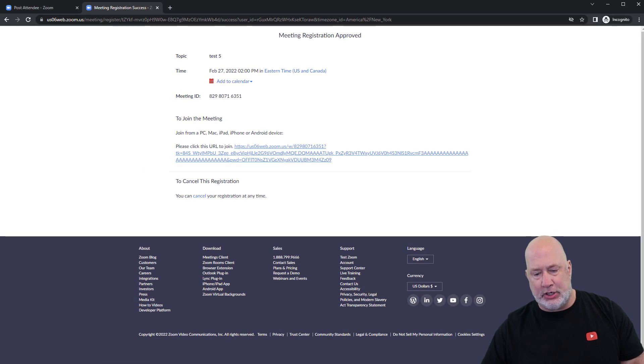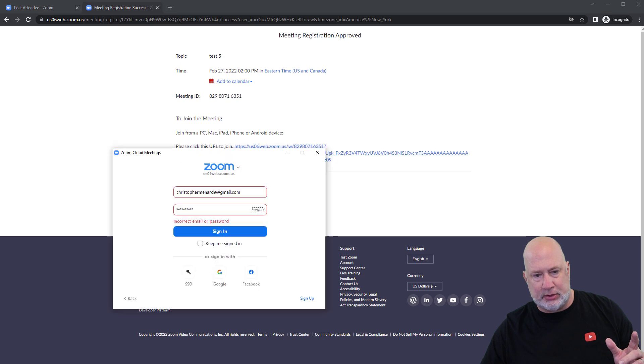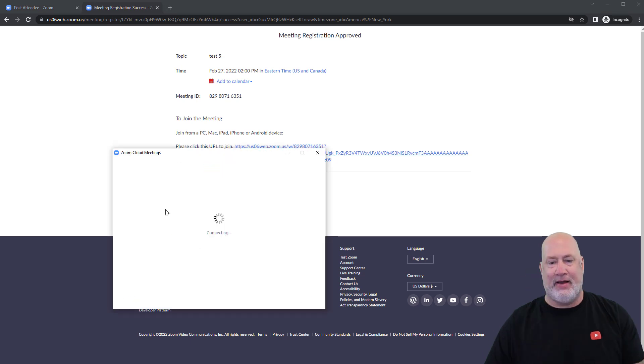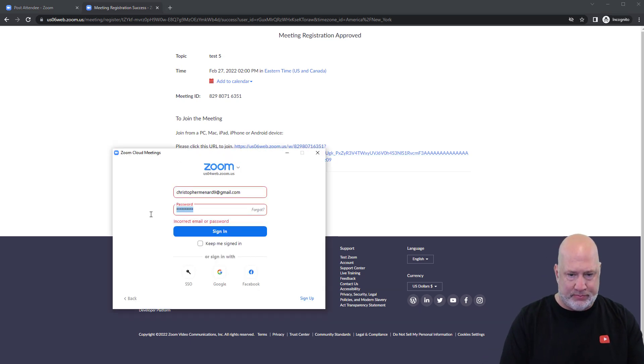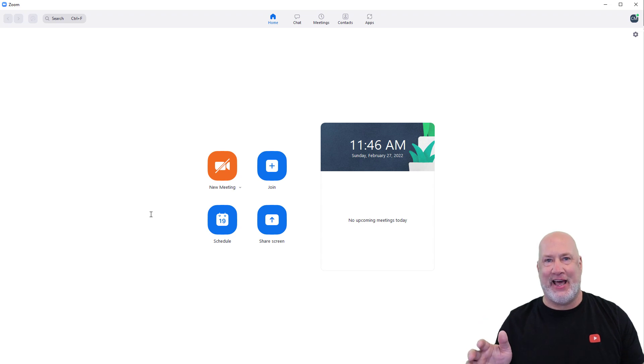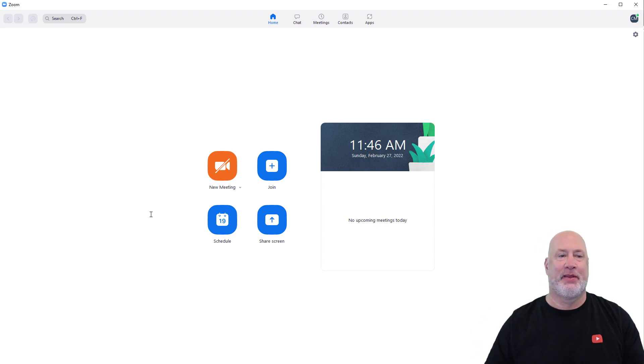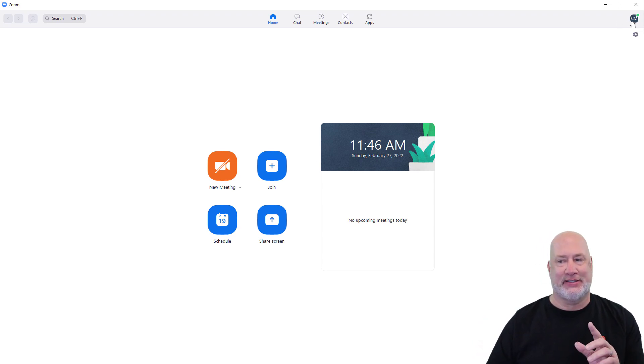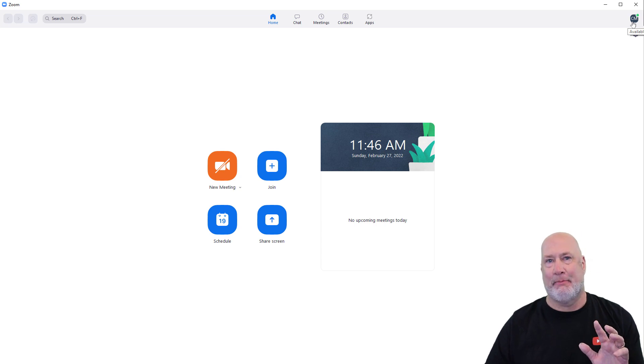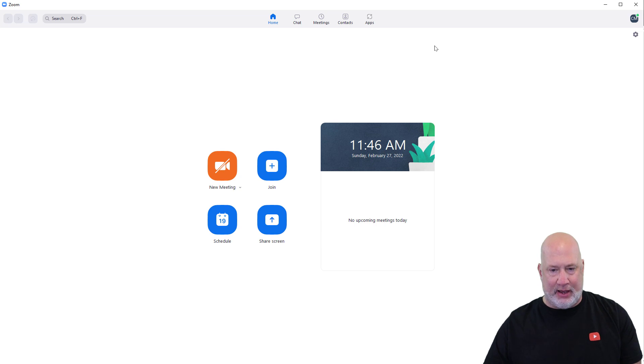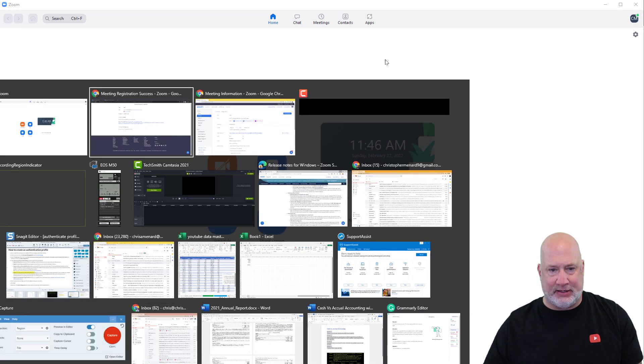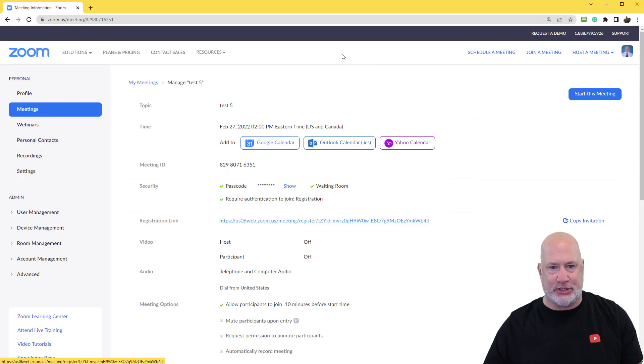Just so you know this, just to prove this works, I am signing into Zoom with a completely different account than Carol Wilson. I know it says CM for Chris Menard, but it's not my main Zoom account. This is an alias account. So here we go. I've got that link.